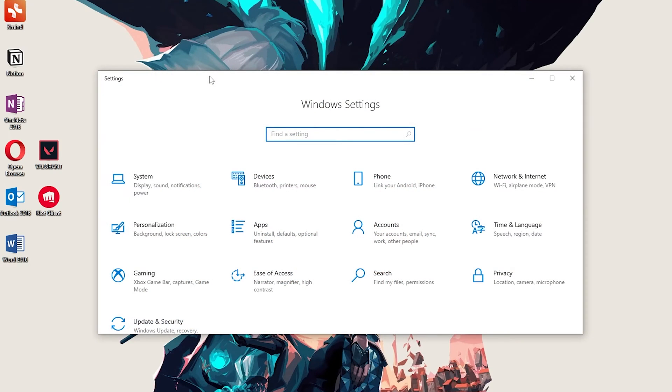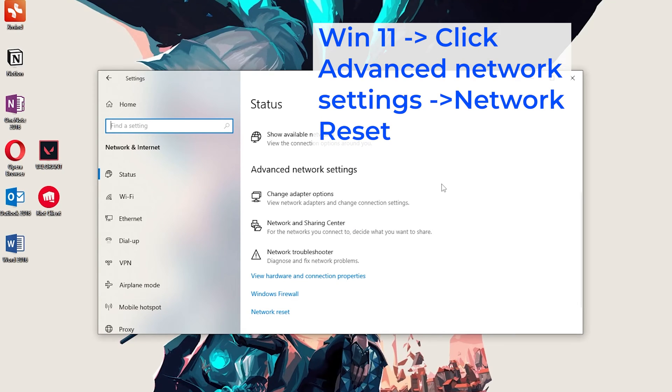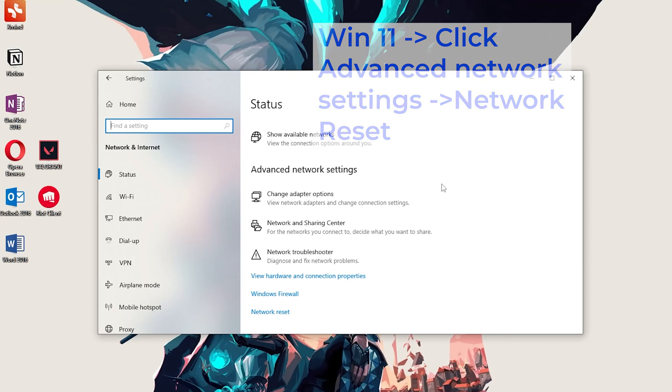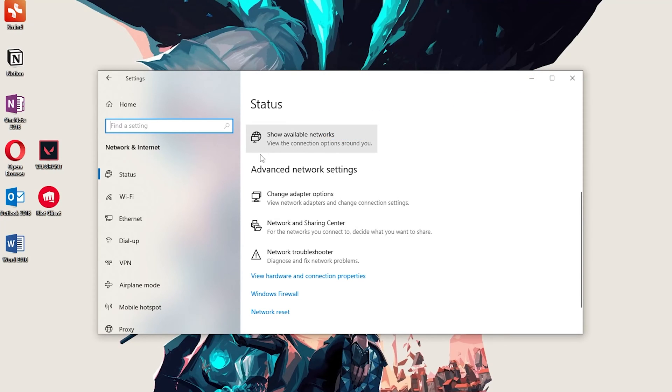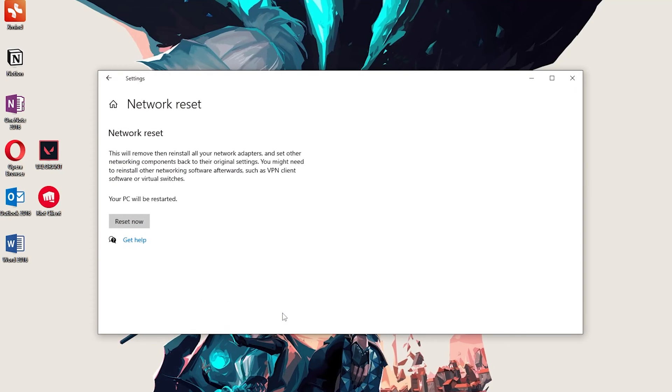Then, open Settings. Select Network and Internet. If your system is Windows 11, you should click on Advanced Network Settings. If your system is Windows 10, just find Advanced Network Settings and click Network Reset. Finally, click Reset now. It will restart your PC.